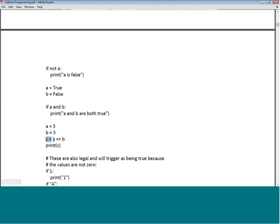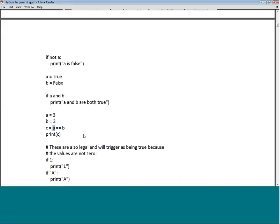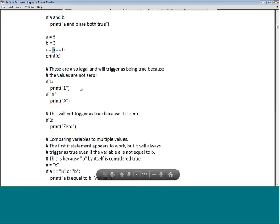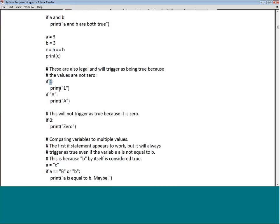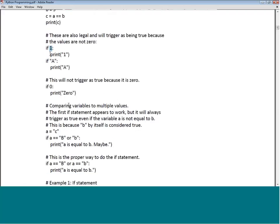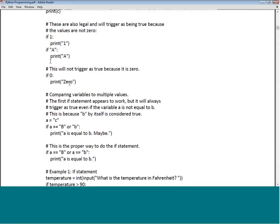We can also assign A = True and B = False, and test 'if A and B'. Making more assignments: A equal to 3, B equal to 3, C equals (A == B), then print C. As you know, in Python 1 is a true value. Anything that is zero is considered false — so 'if 0: print zero' will not trigger because zero is false.